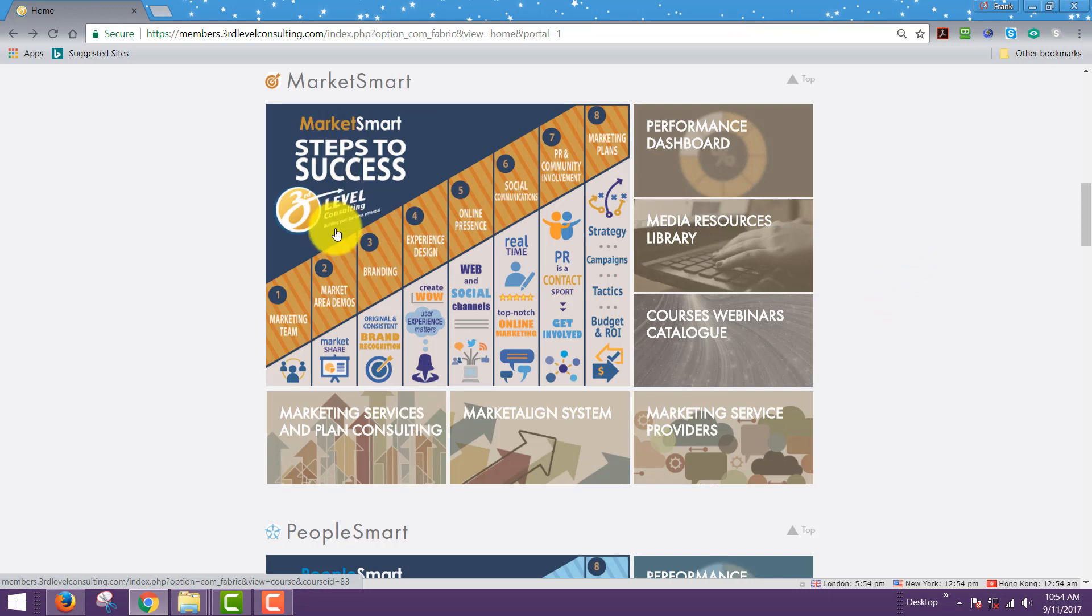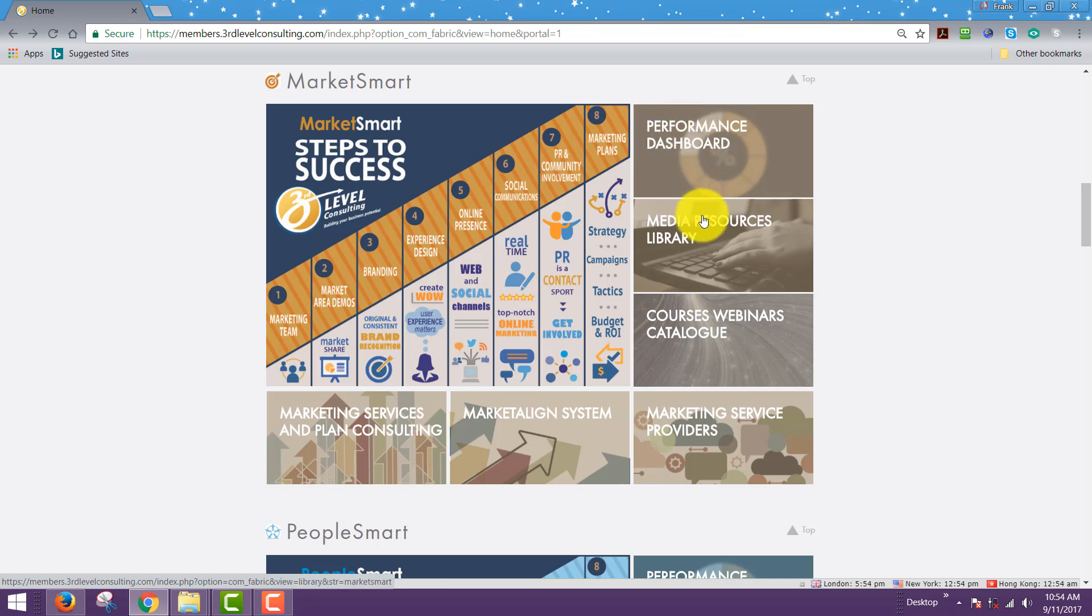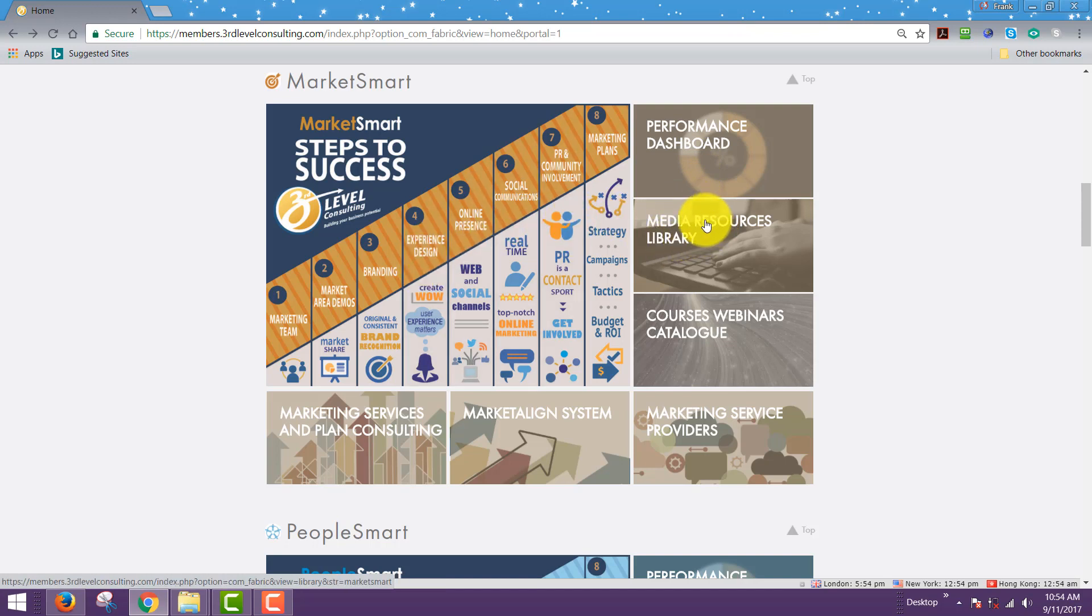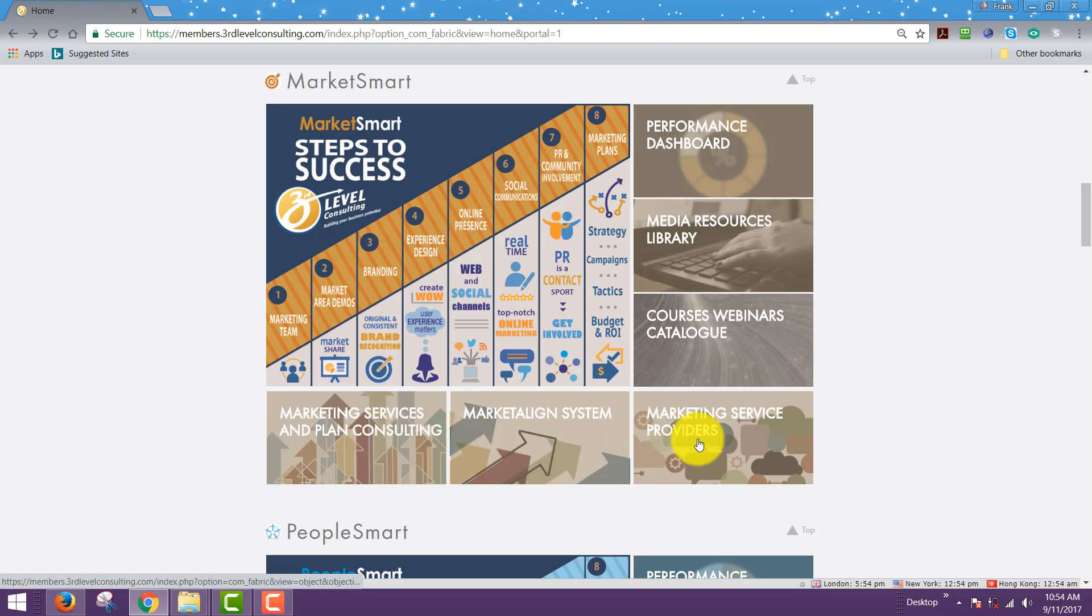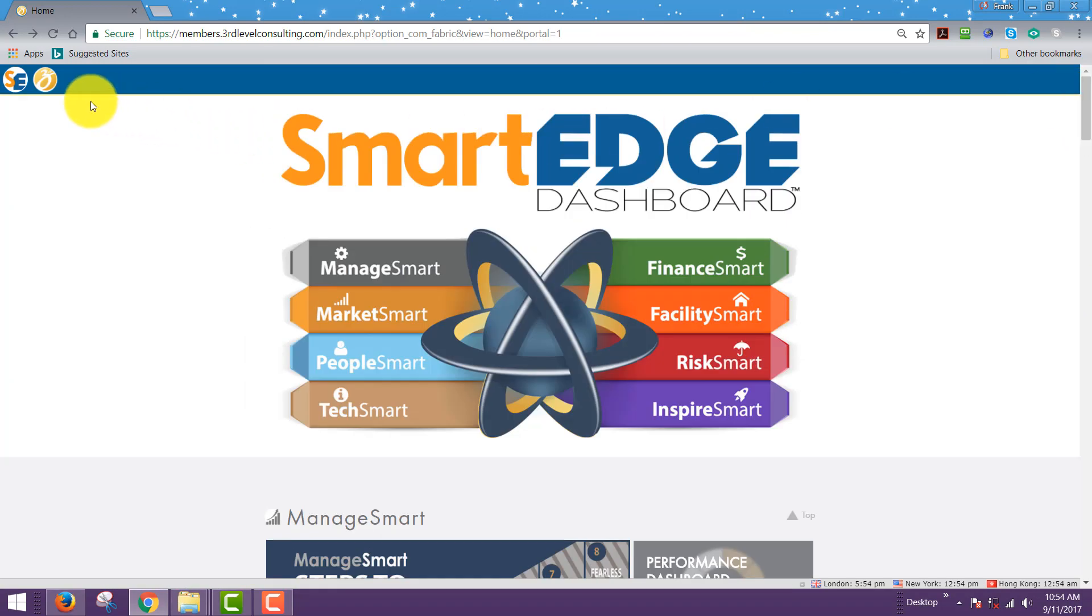And immediately hyperlink or access the resources you want. Your performance dashboard or key performance indicator ratings and action items are linked here. The media resources to back all of this up are linked here, and your courses and webinars are here. And then on the bottom, any additional services that you may wish.